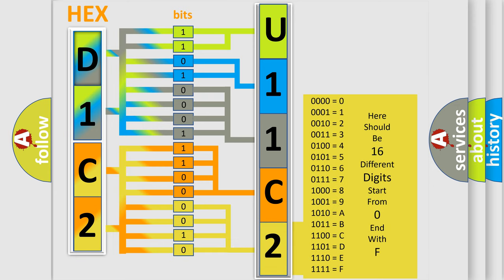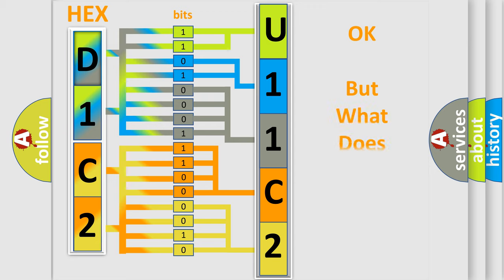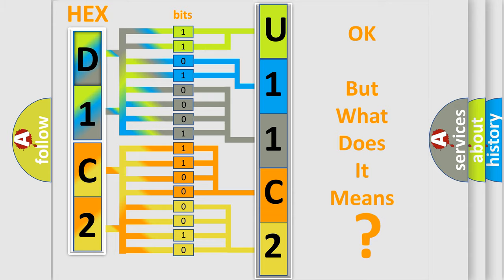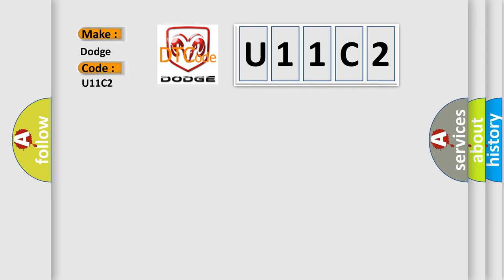We now know how the diagnostic tool translates the received information into a more comprehensible format. The number itself doesn't make sense if we cannot assign information about what it actually expresses. So, what does the diagnostic trouble code U11C2 interpret specifically for Dodge car manufacturers?